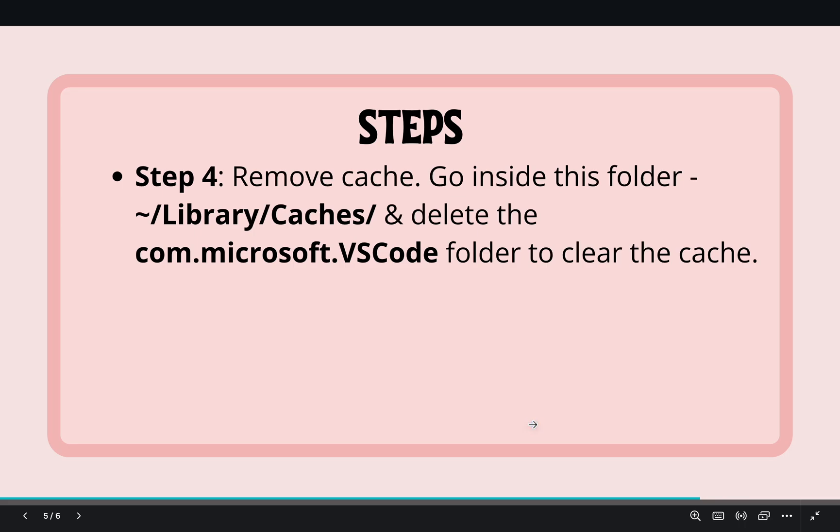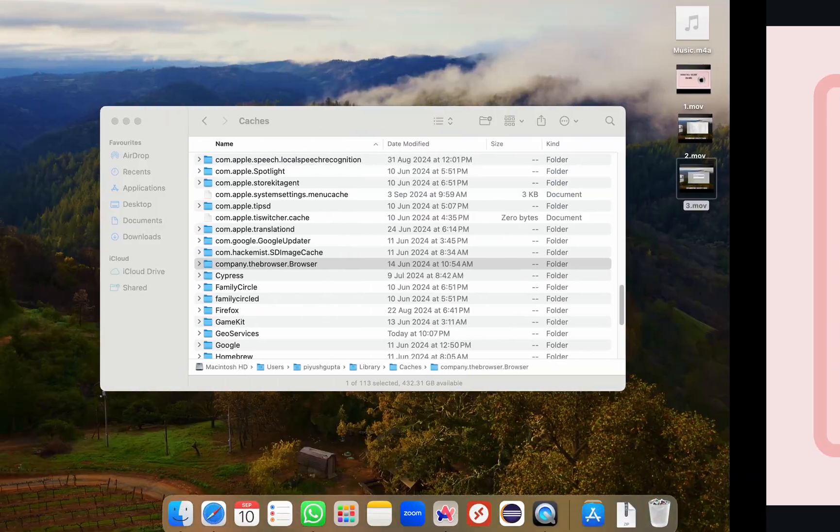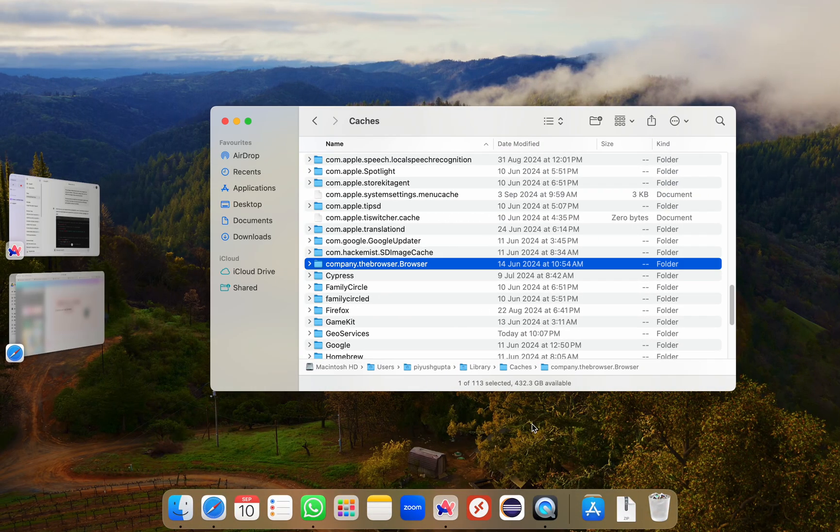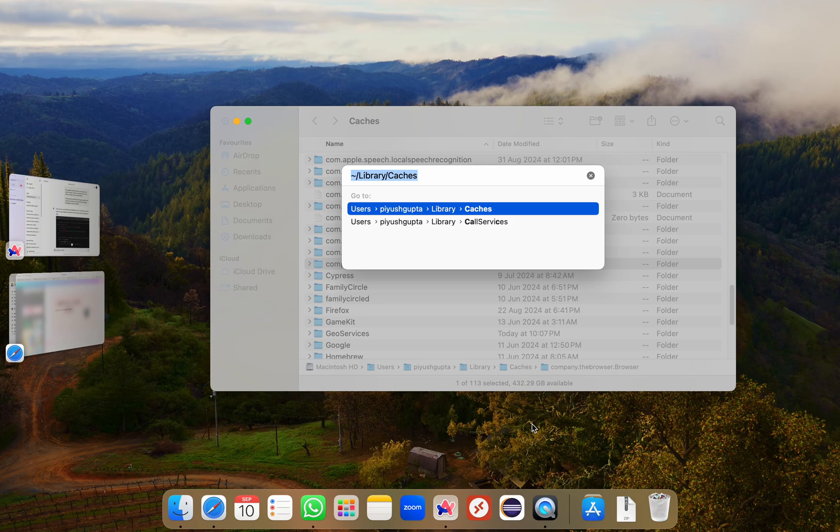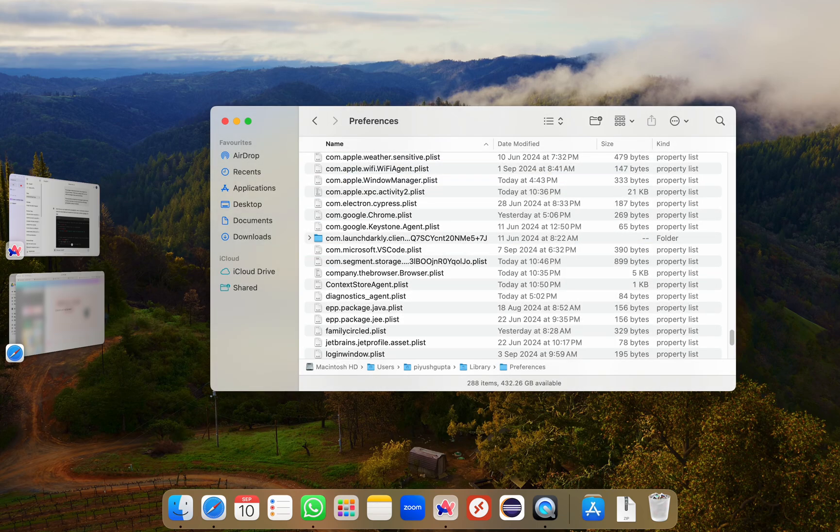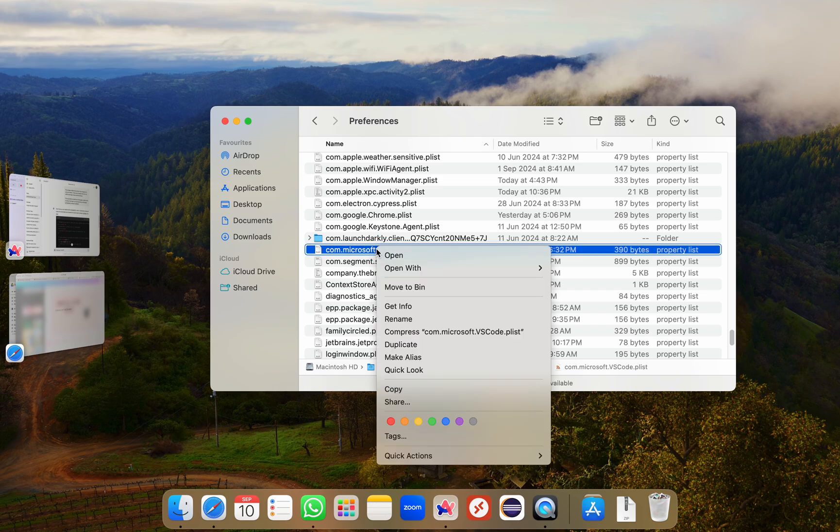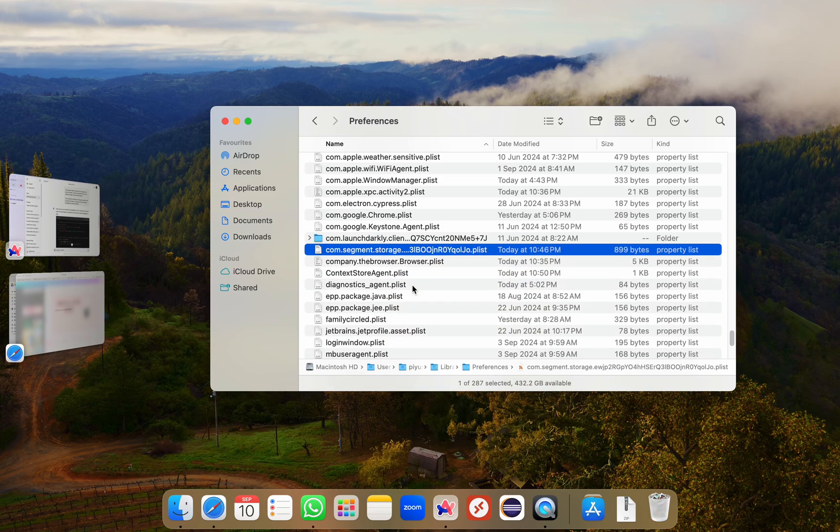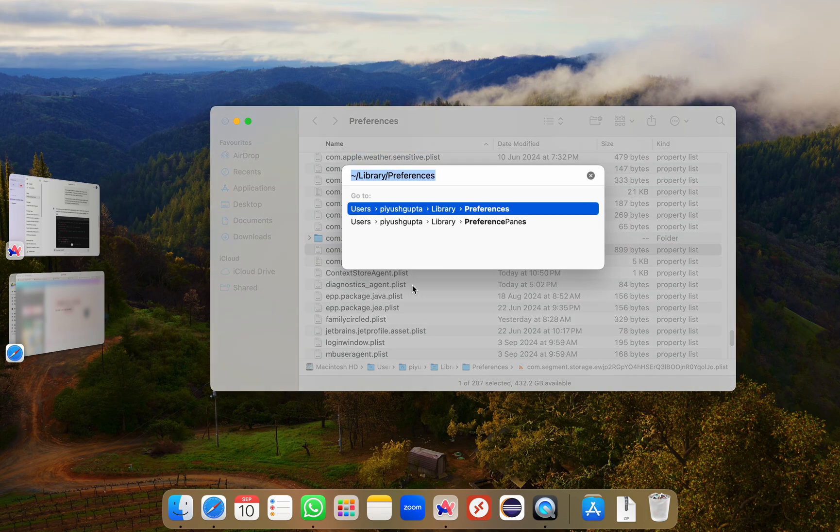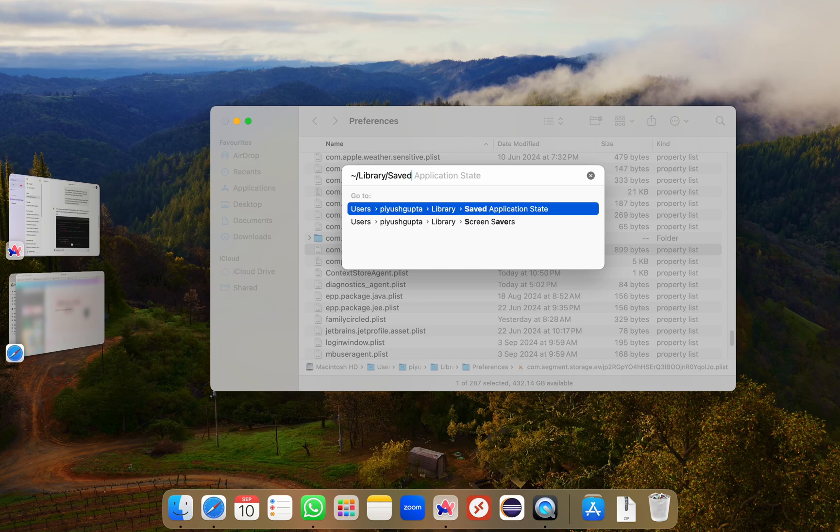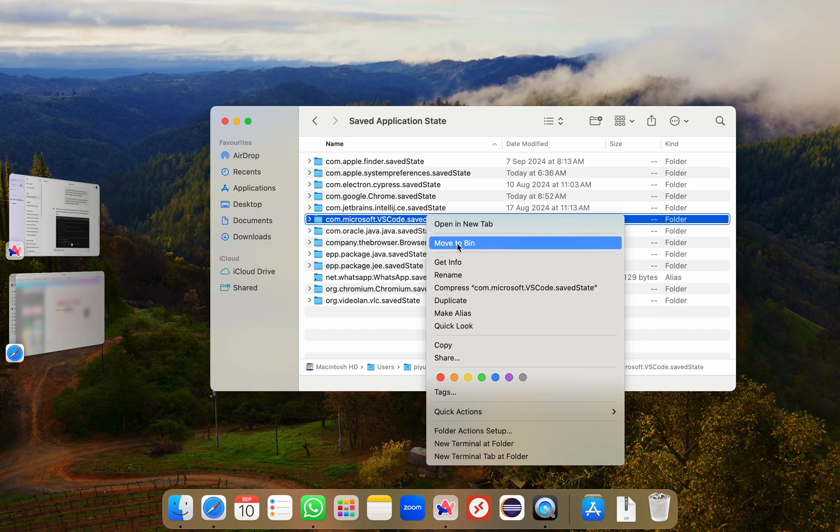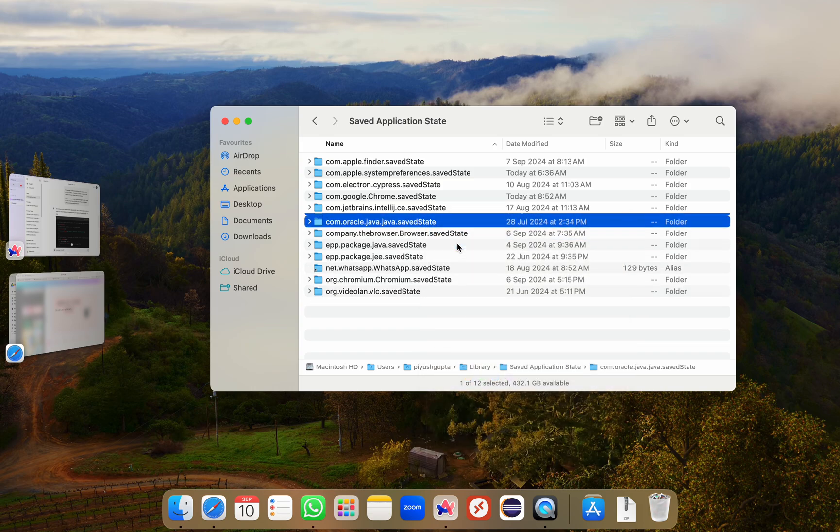Now we move on to step five, wherein we'll remove some additional data. I'll go to Finder again and press Command Shift G, open my go to folder and here I'll search for Library and then Preferences. Here I'll search for any folder that starts with com.microsoft.vscode. I'll select this option and click on move to bin. Again I'll press Command Shift G and then I'll search for Library Saved Application State. Here I'll also search for com.microsoft.vscode.savedstate. I'll right click and move to bin.